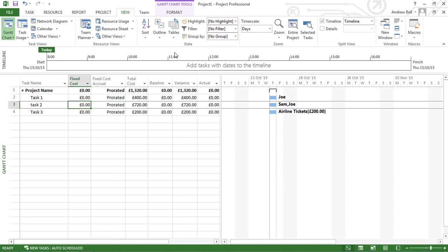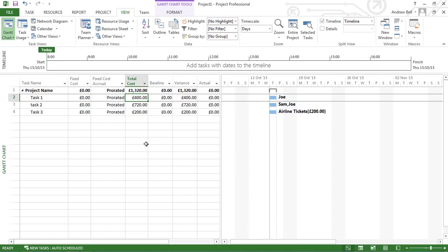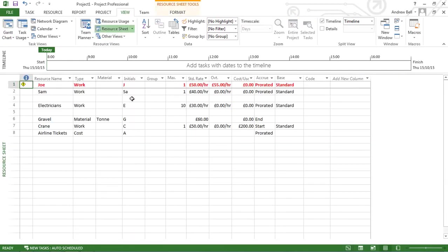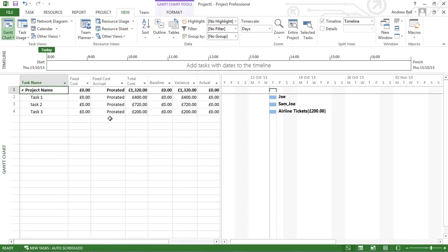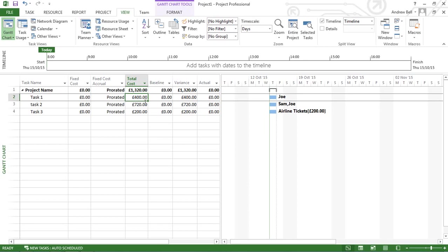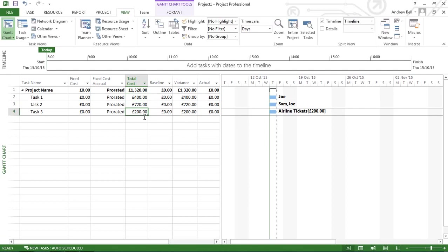Here we have Joe. Now Joe was paid 50 pounds an hour. If we look at the resource sheets, we can verify that Joe is paid 50 pounds an hour. Back to the Gantt chart, and so 50 pounds times eight hours is 400 pounds. This cost here is indicating the total resource cost for task 1. There's the cost for task 2, and there's the 200 pounds for the airline tickets.